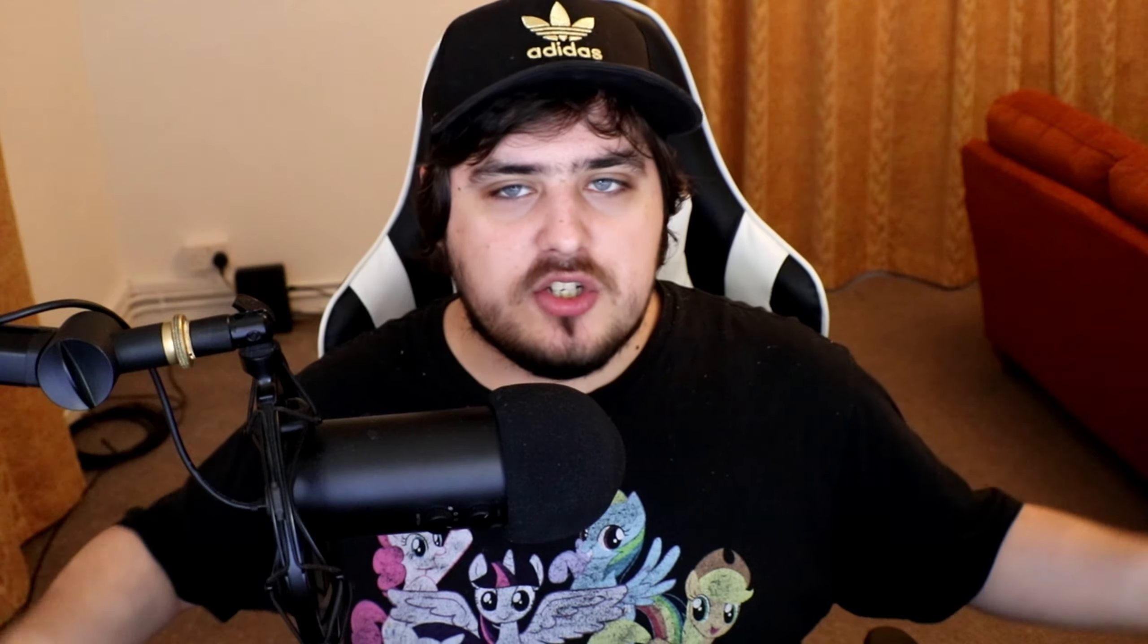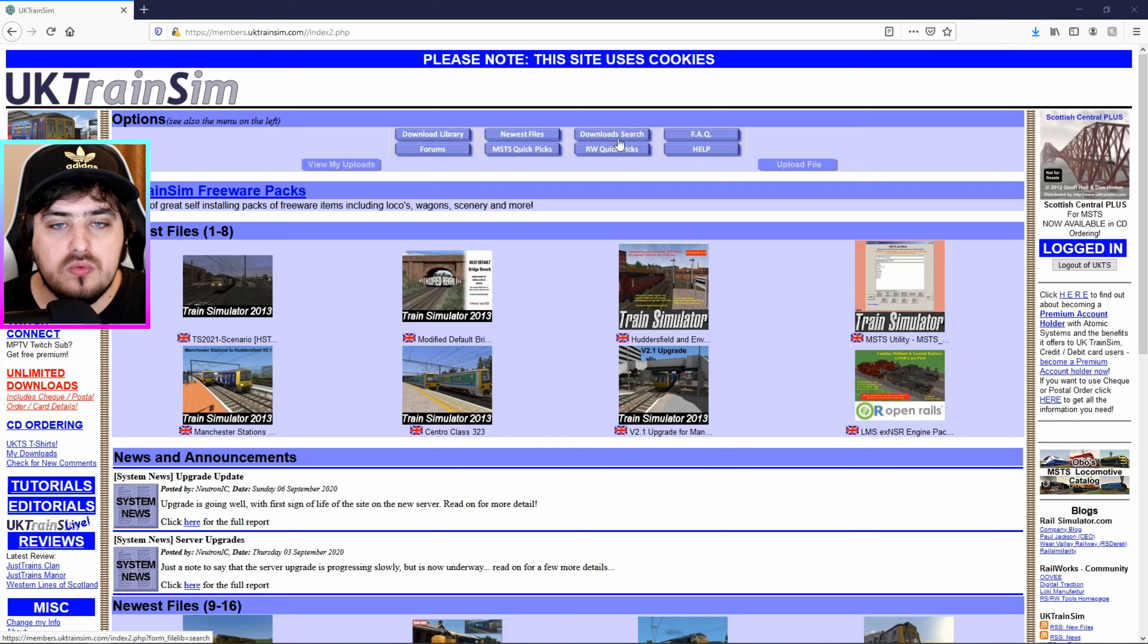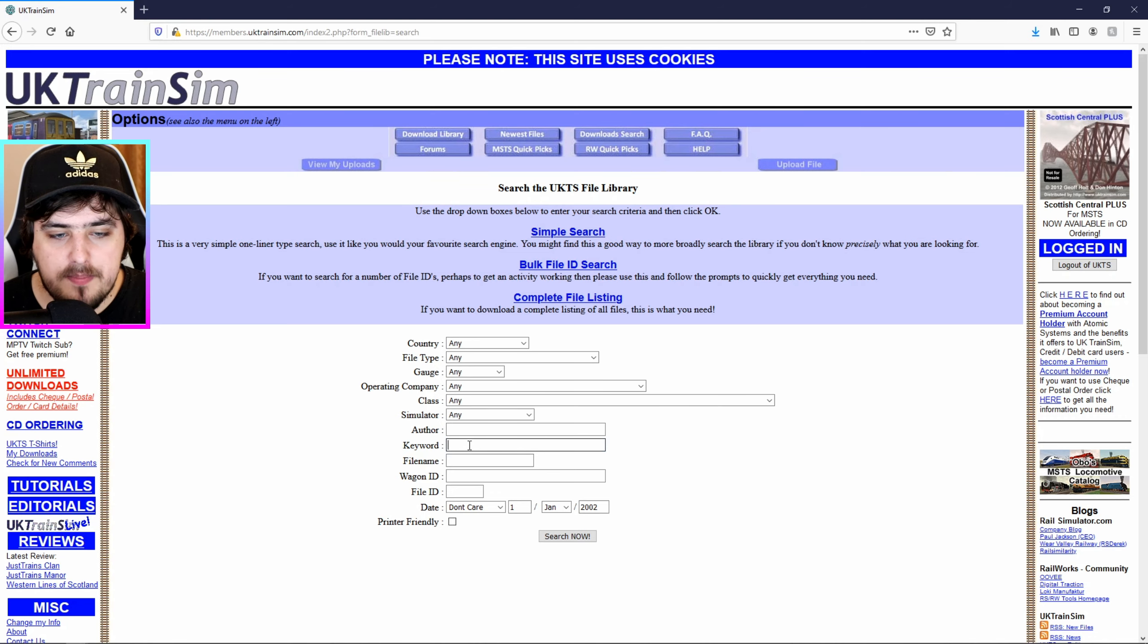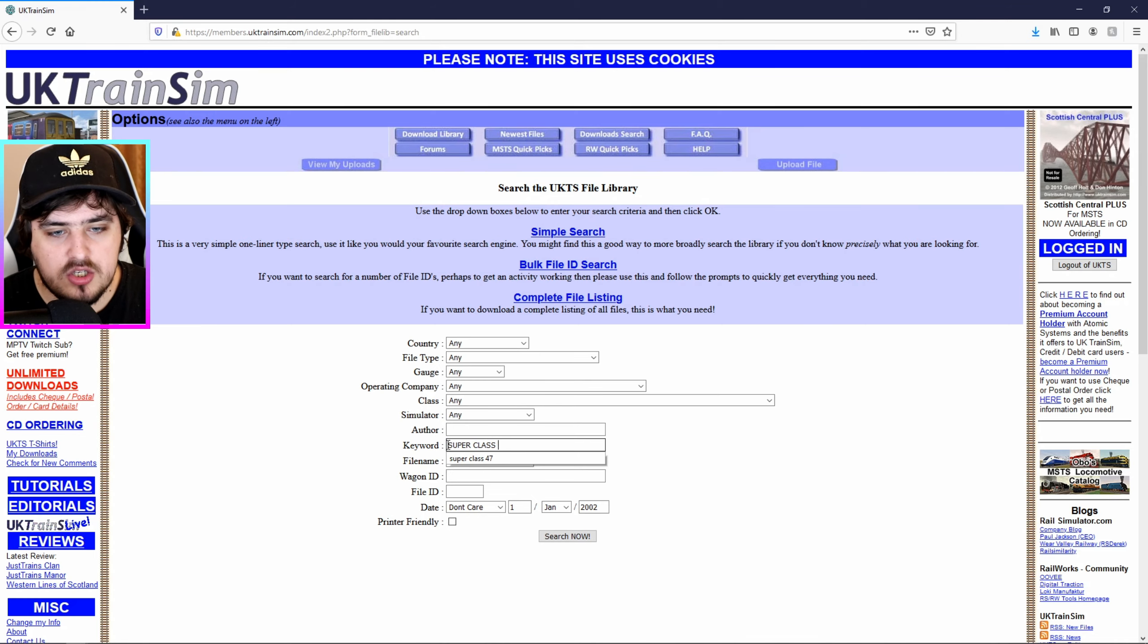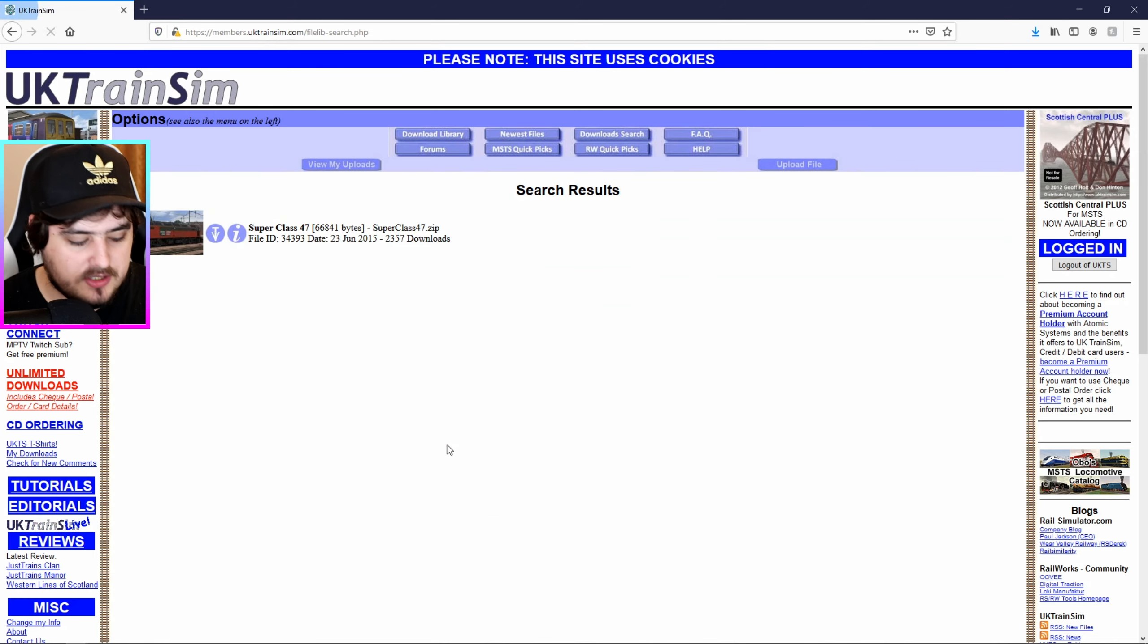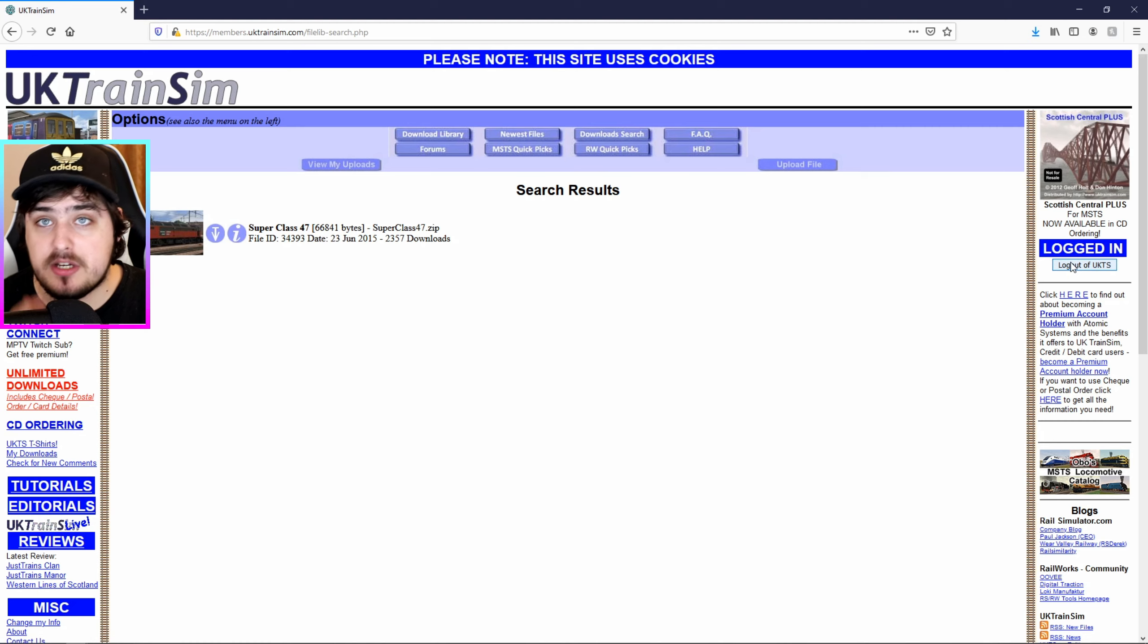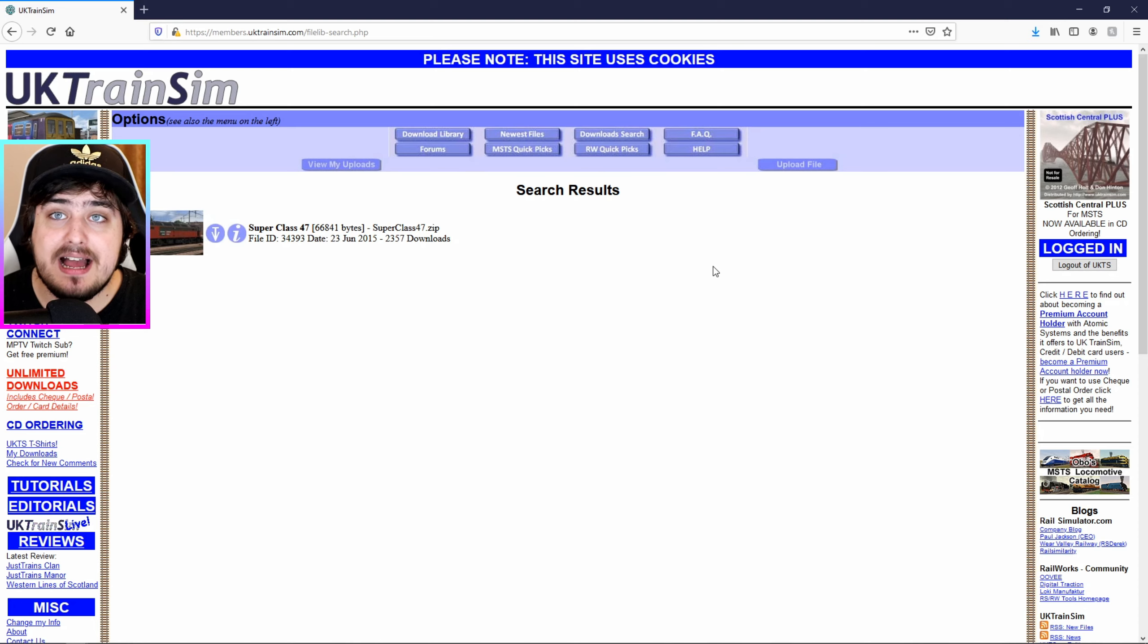So I hope this video helps and let's just get right into it shall we. So the first thing's first, you want to go on this website called UK Train Sim and then you want to click up here where it says Downloads Search. Then where it says Keyword right here, you want to type in the Superclass 47 and then click Search. So here it is and then first of all you want to actually make an account on this website because you need to actually log into an account to actually download the locos.